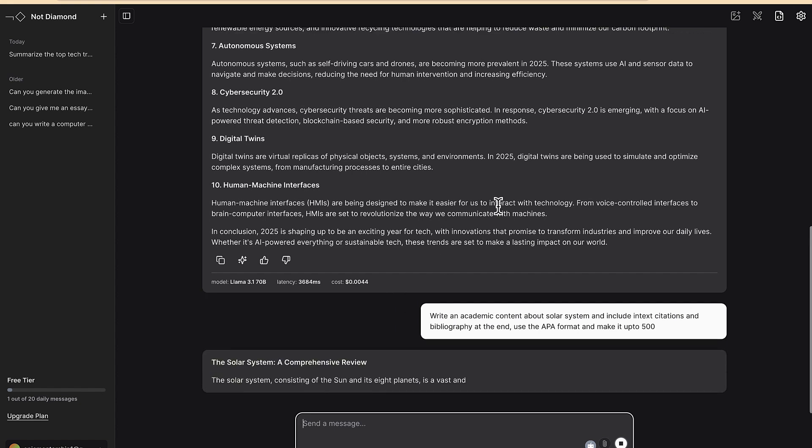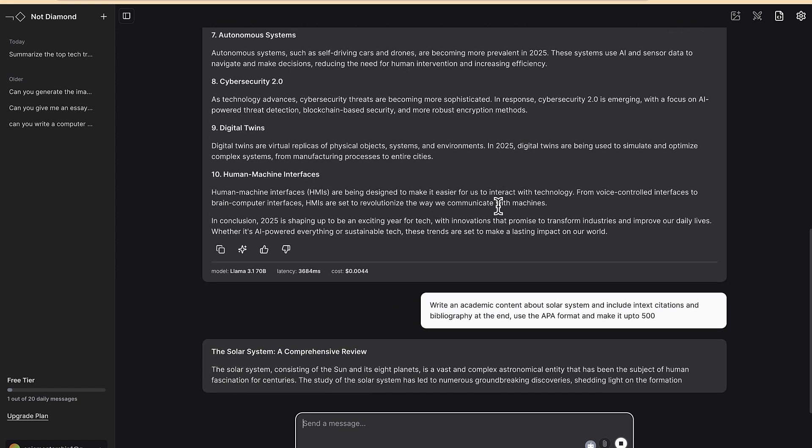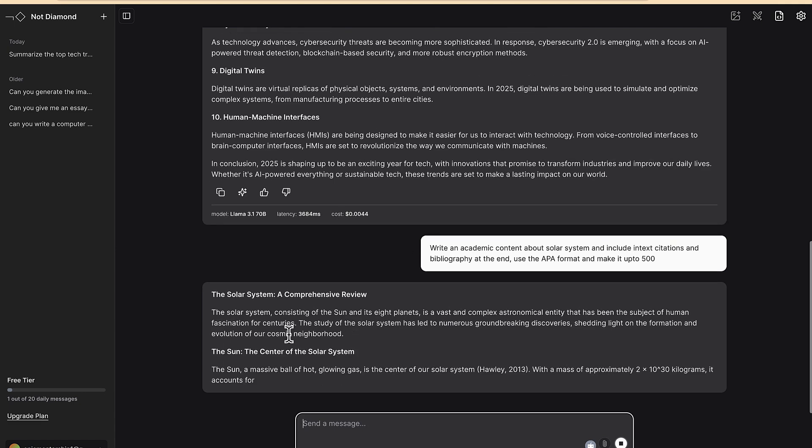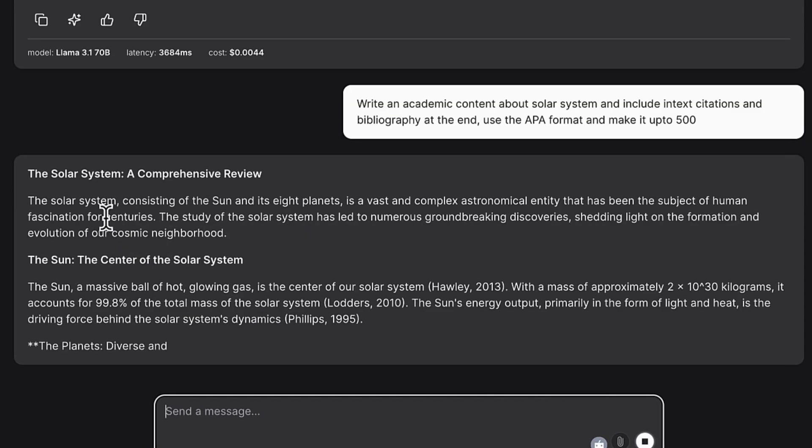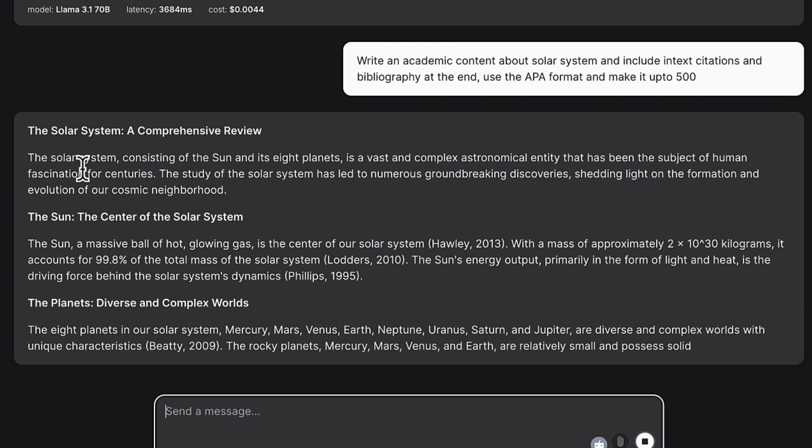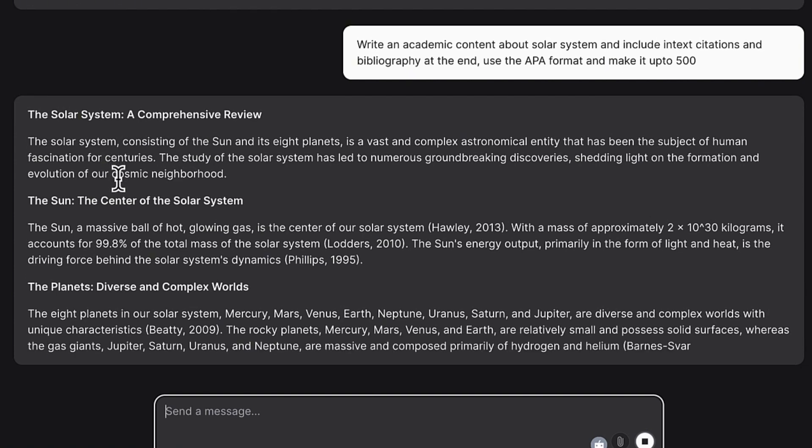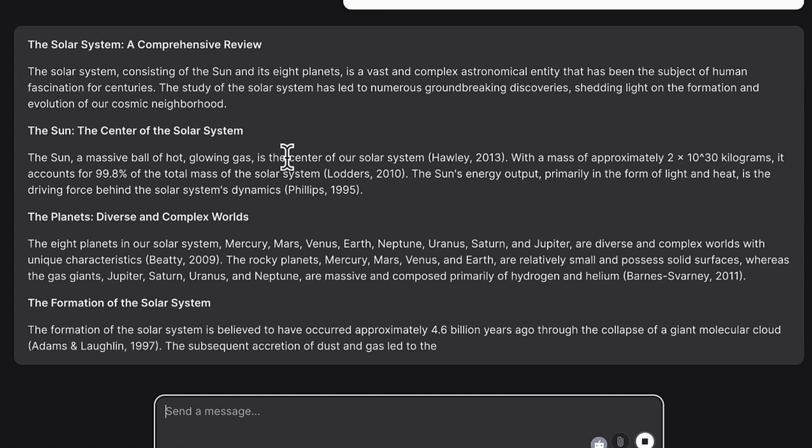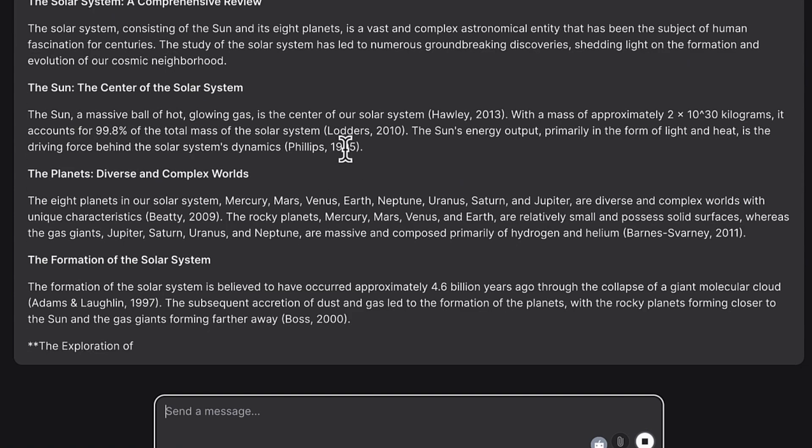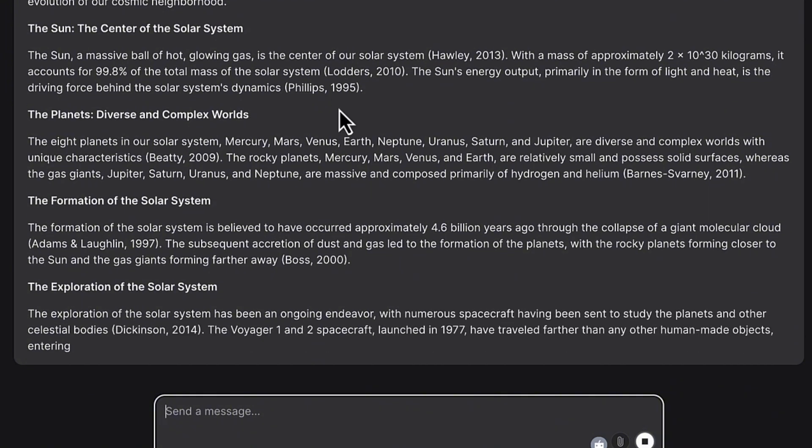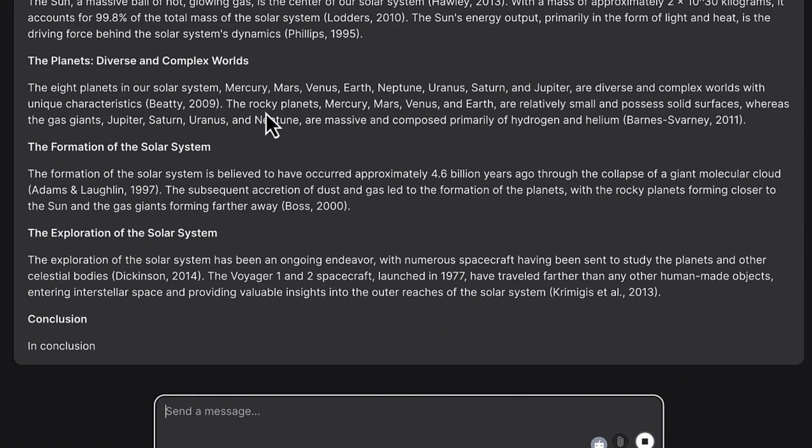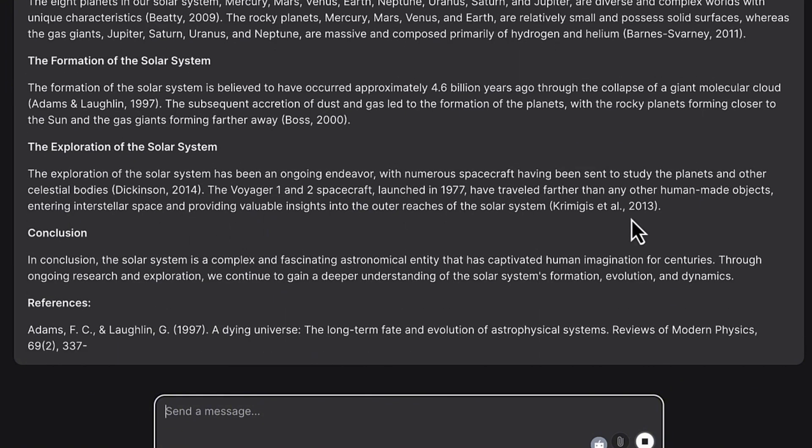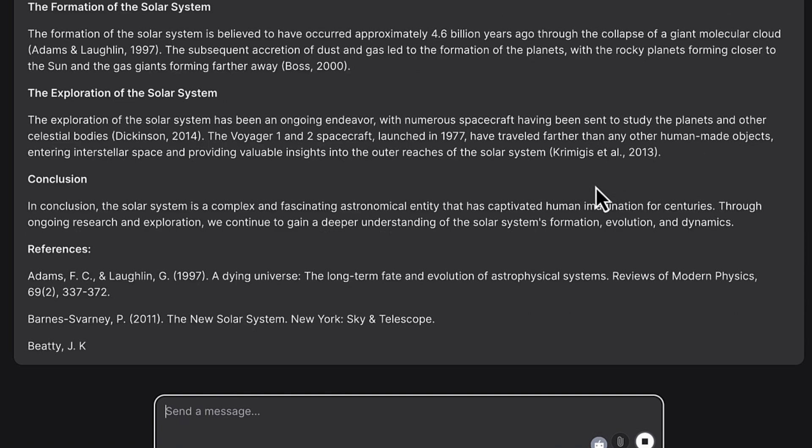So you can see, starting, it has given us a comprehensive title: The Solar System, A Comprehensive Review. And then you can see the right top, you can see the references that in-text references. It is using the APA format and it is adding them directly. You can see, very very nice, these are the references that we are looking for.